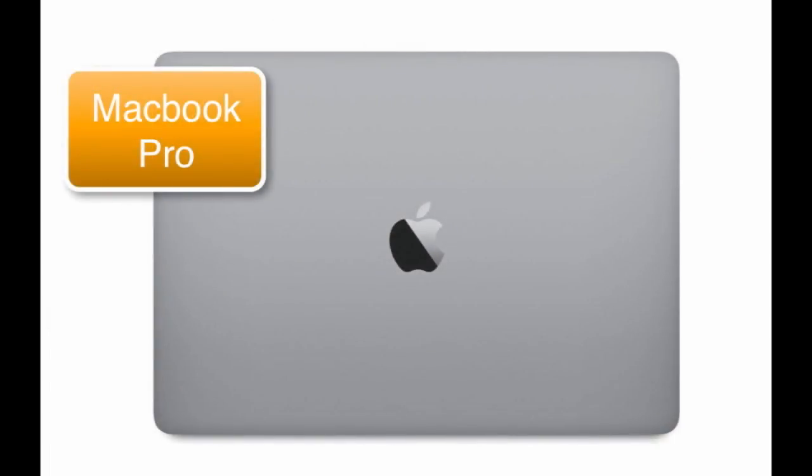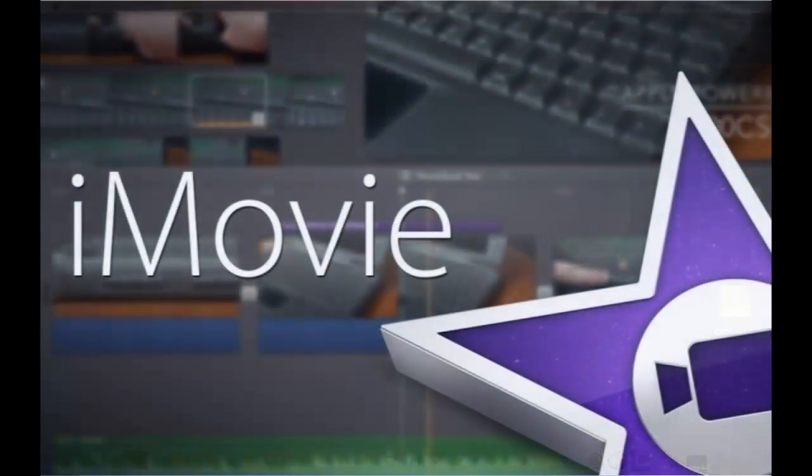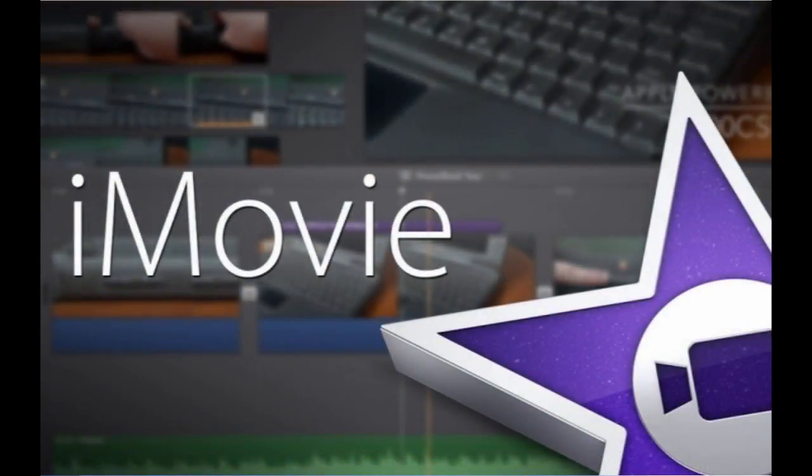In front of you, you have a 13-inch MacBook Pro with the iMovie software on it that we're going to use.